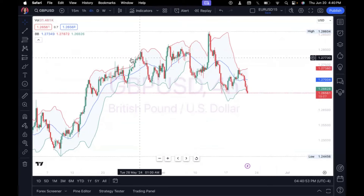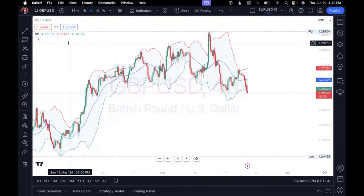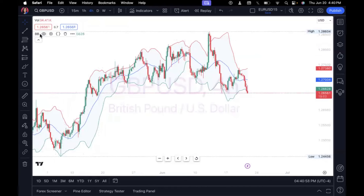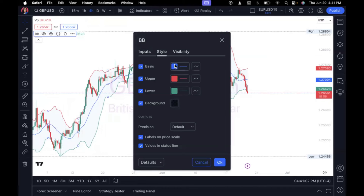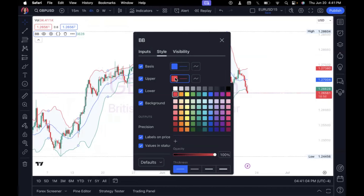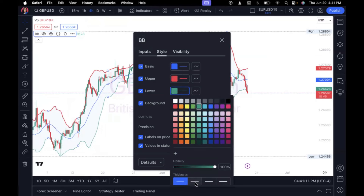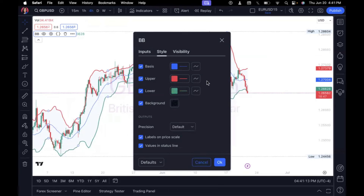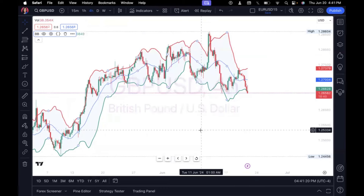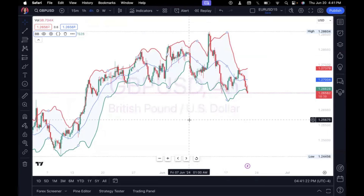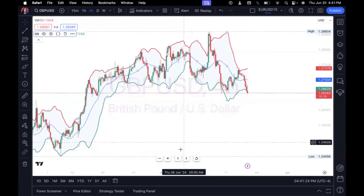Once you click Bollinger Bands, it pops onto your chart. We're going to break down how to use this indicator for entry points and exit points to sharpen up your trading game. Hover over where it says BB and click on the settings tab. I'm going to make the upper band a little bit thicker by clicking on the red box and changing the thickness of the line, and I'll do the same thing to the lower band. Then click okay and you can see the changes on your chart.